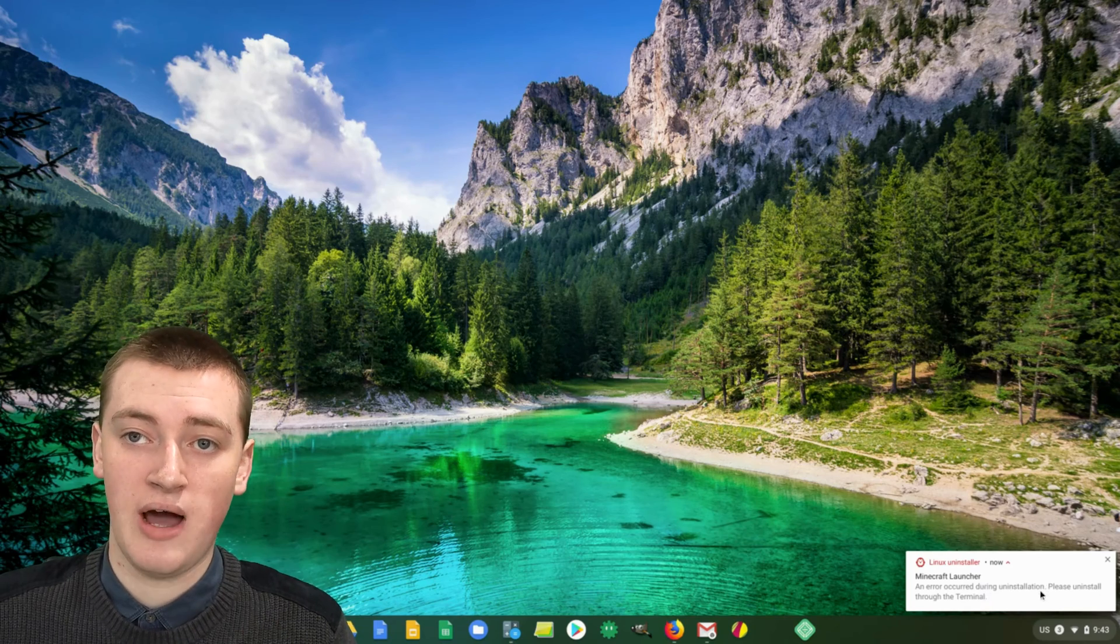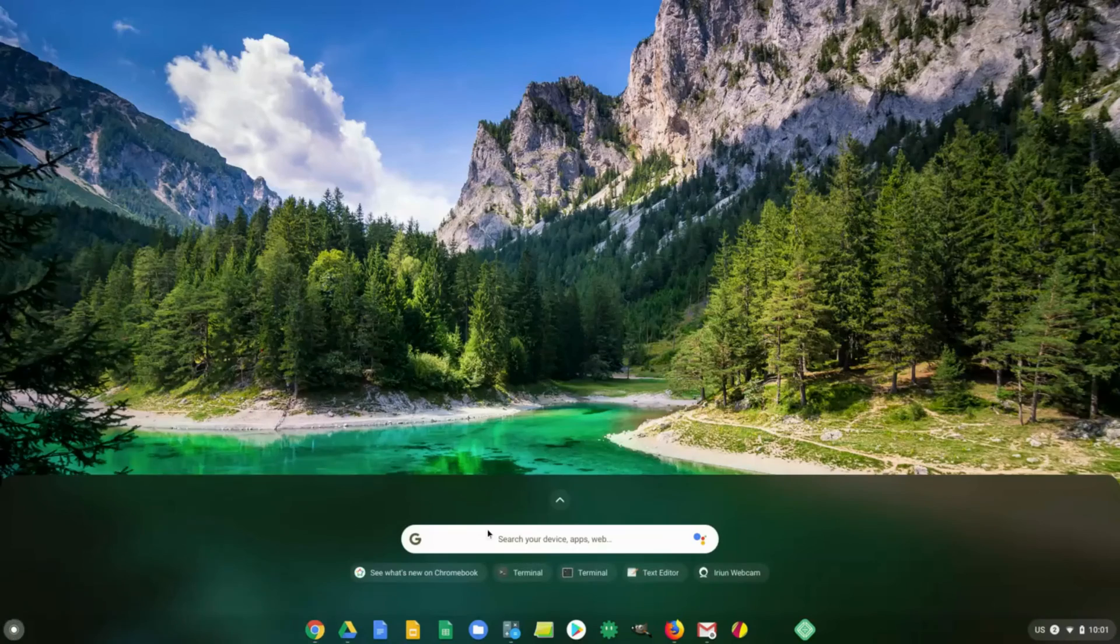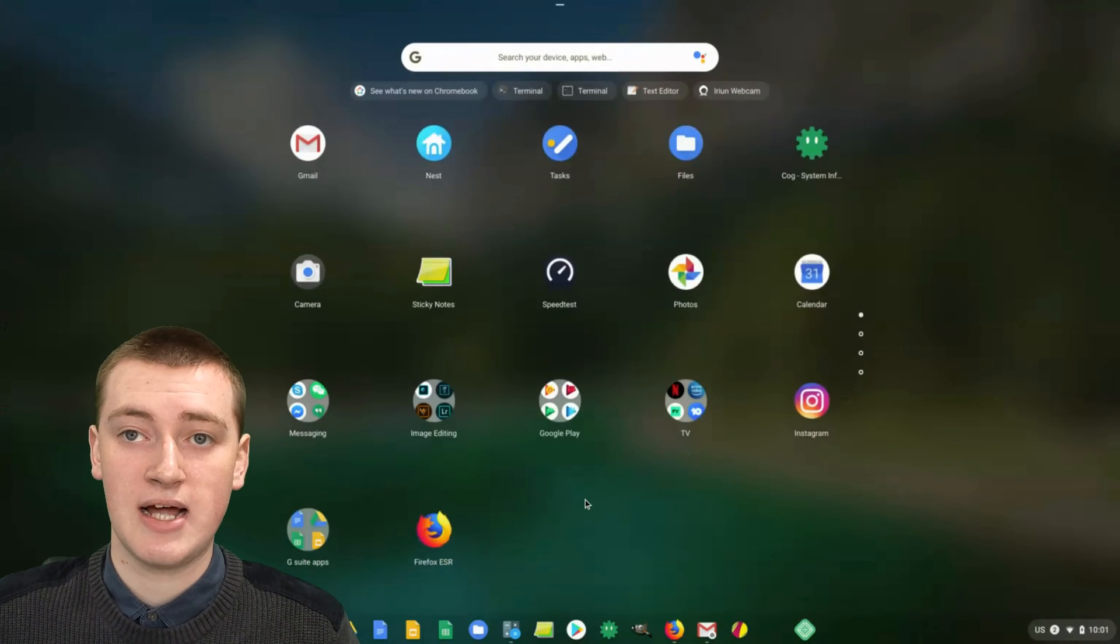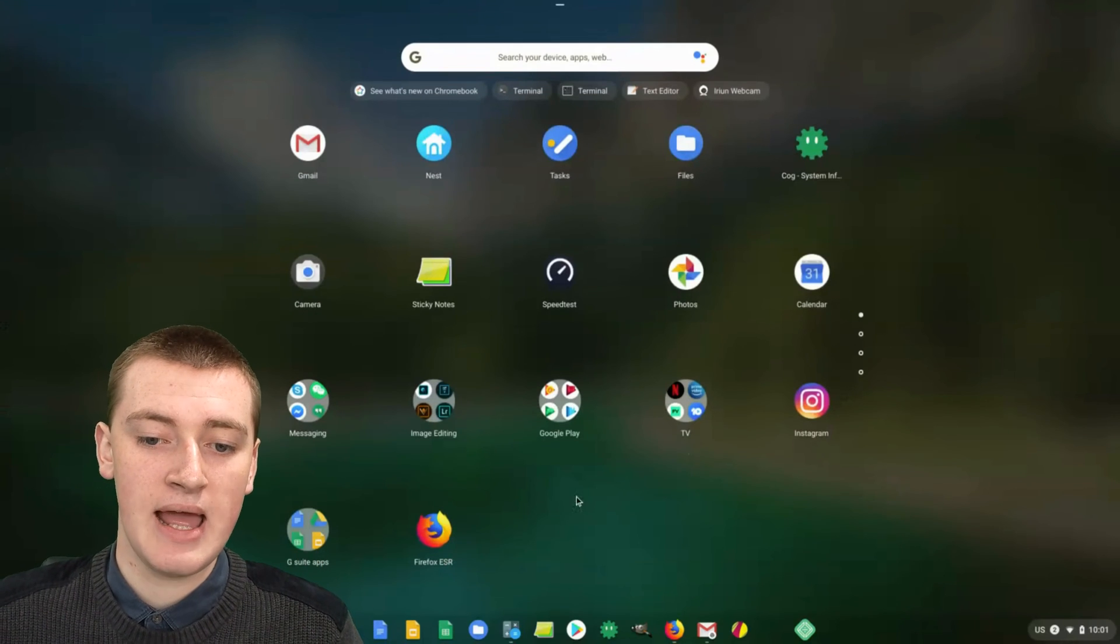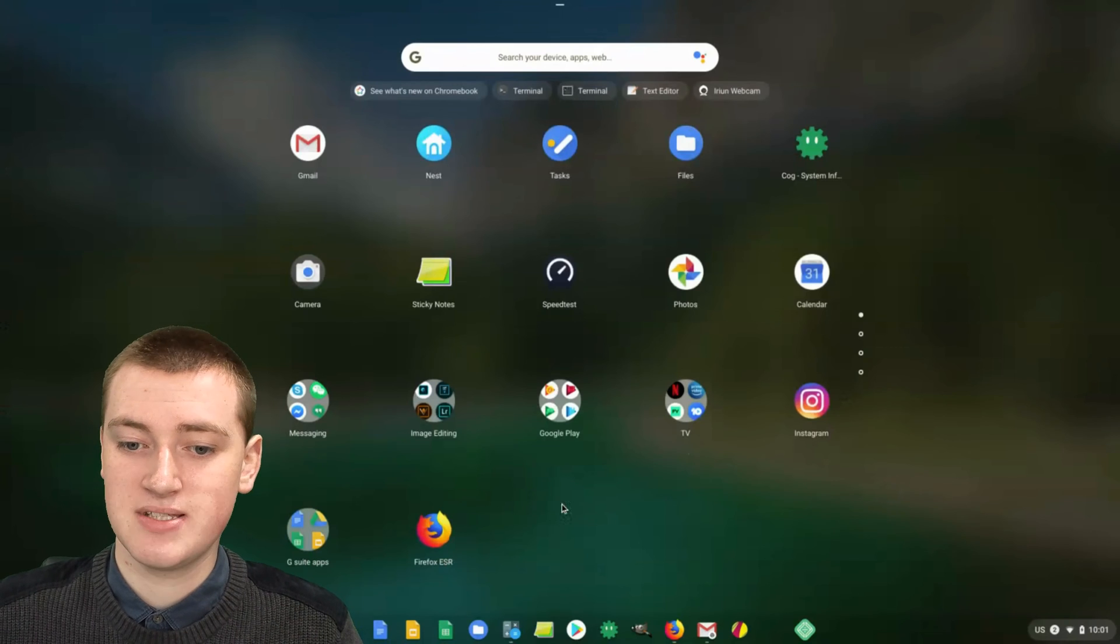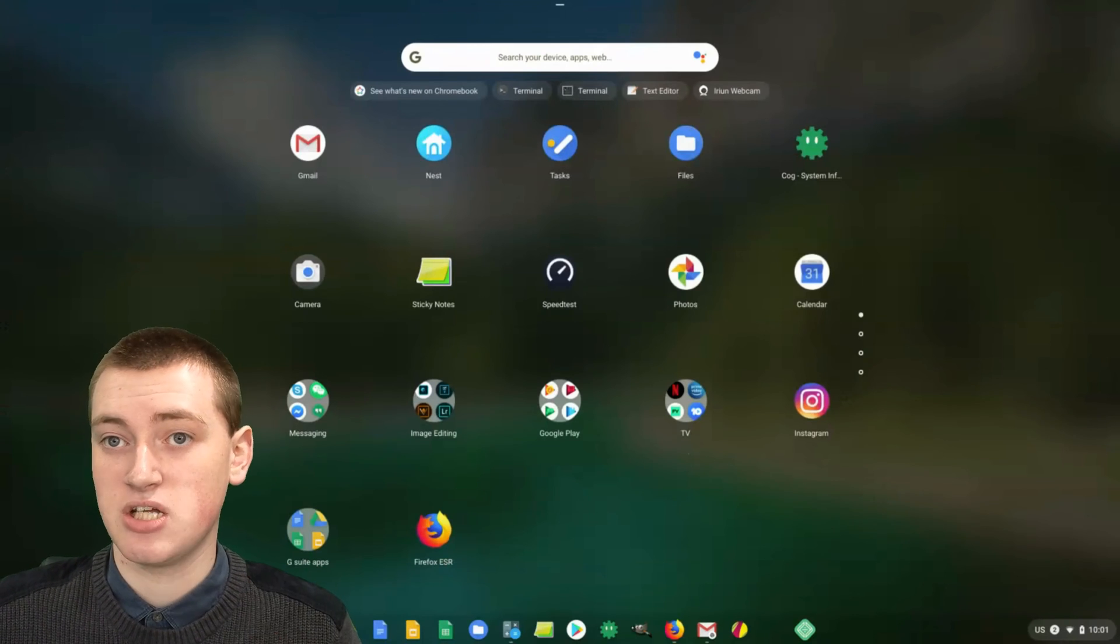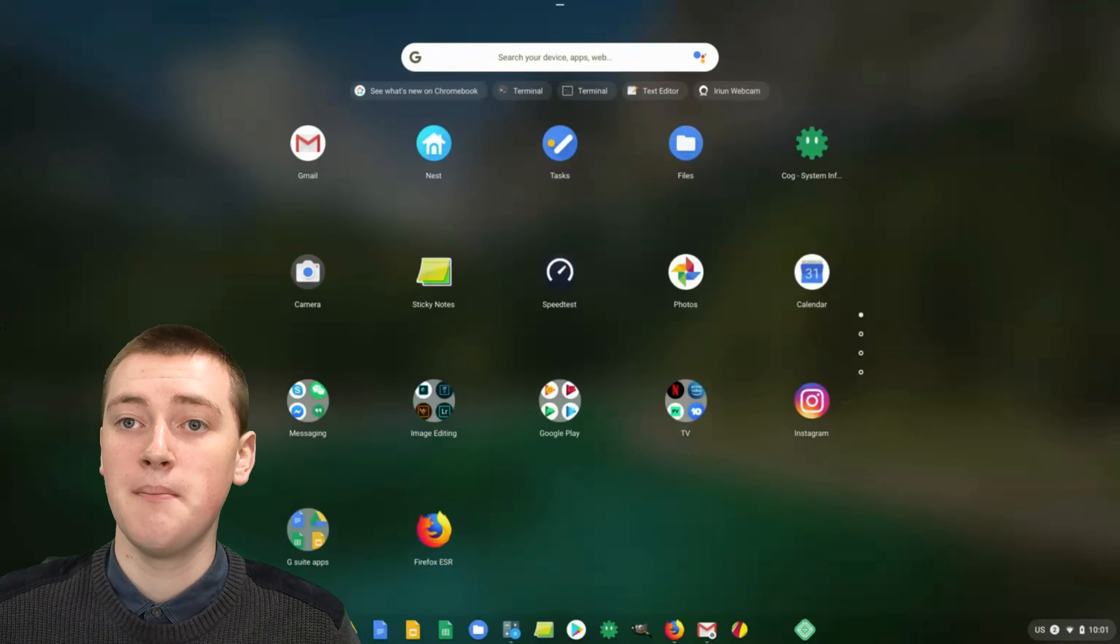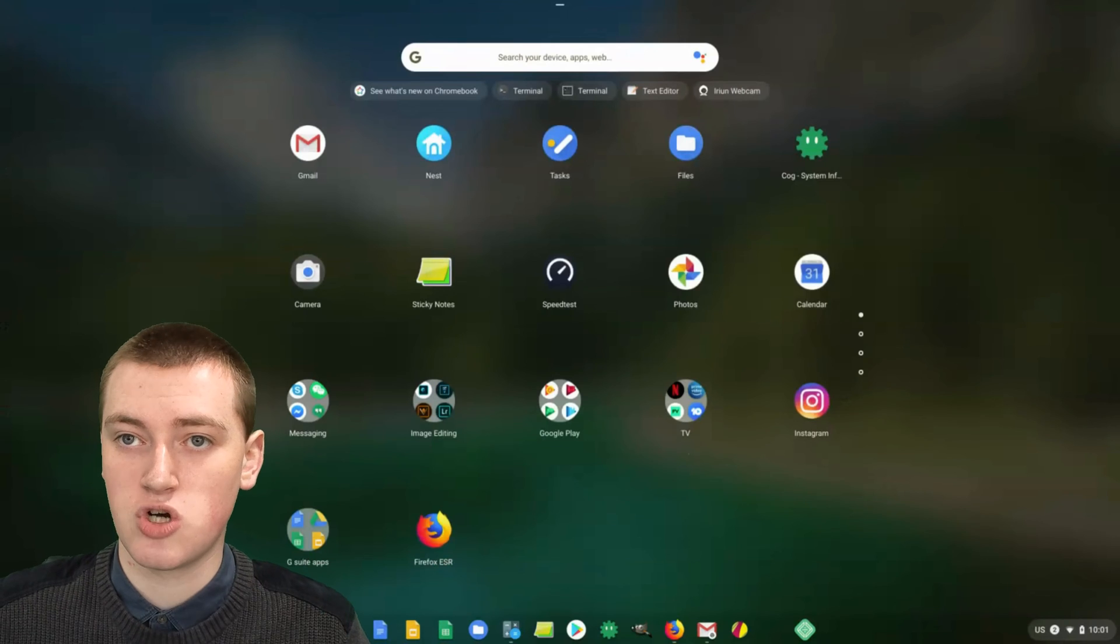To check whether or not that's the case, you'll need to go to the launcher again and click on the arrow. Just scroll down to wherever the app was previously and check where it was and see if it's disappeared. If it's disappeared, then it has actually been uninstalled. But if it's still there, then you will need to uninstall it using the terminal.